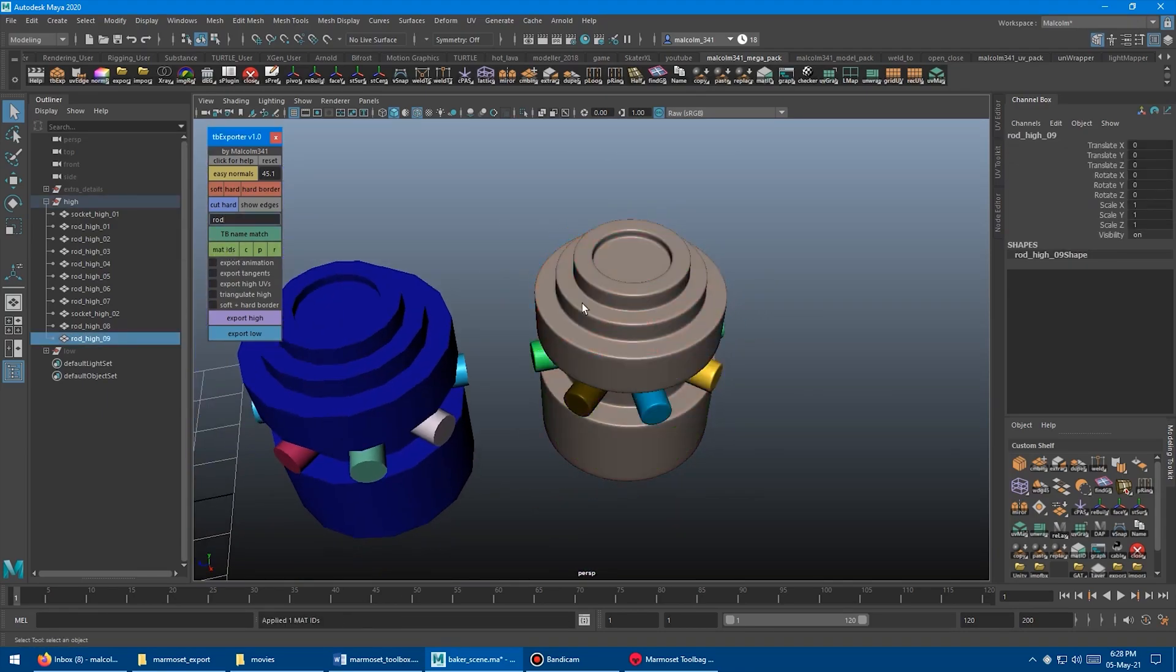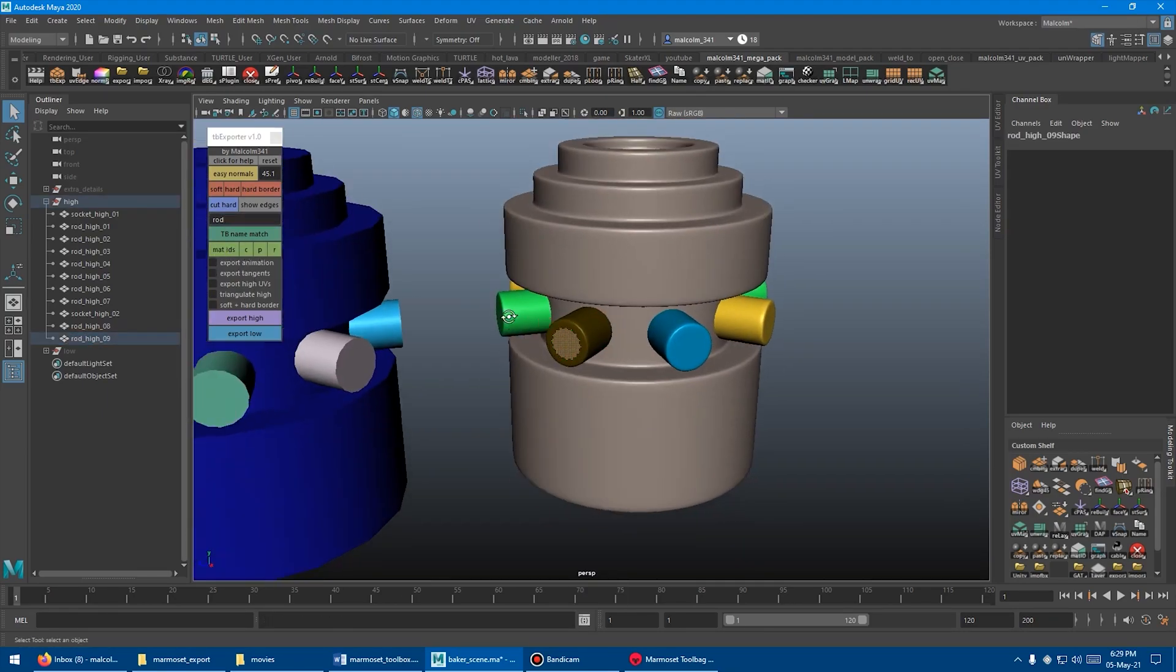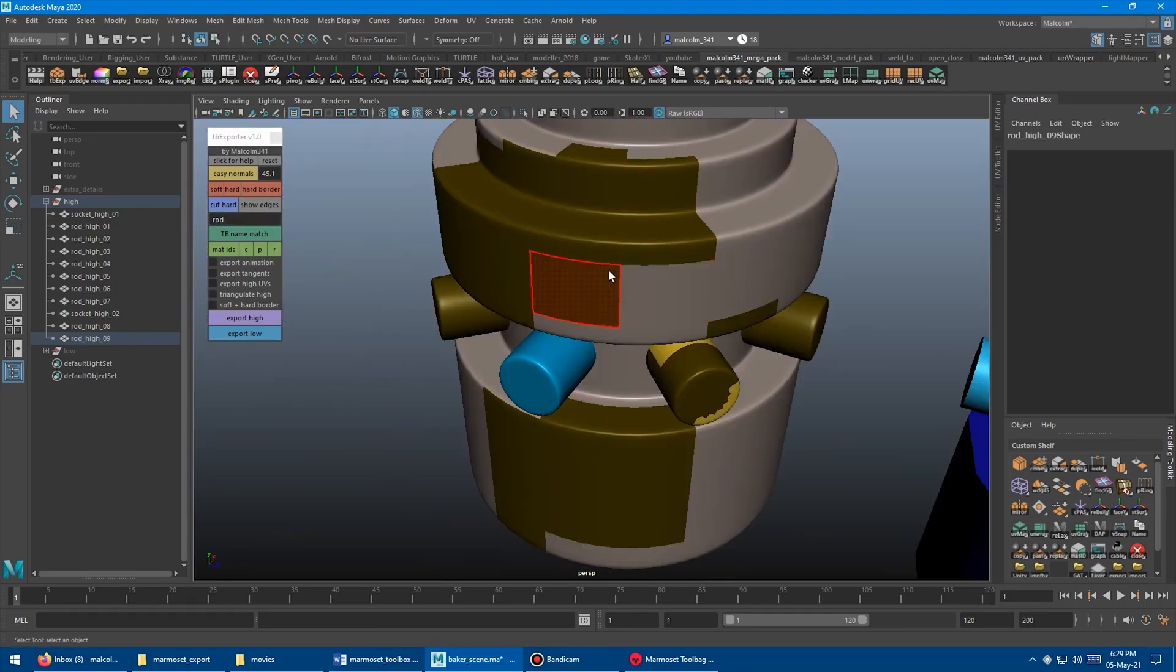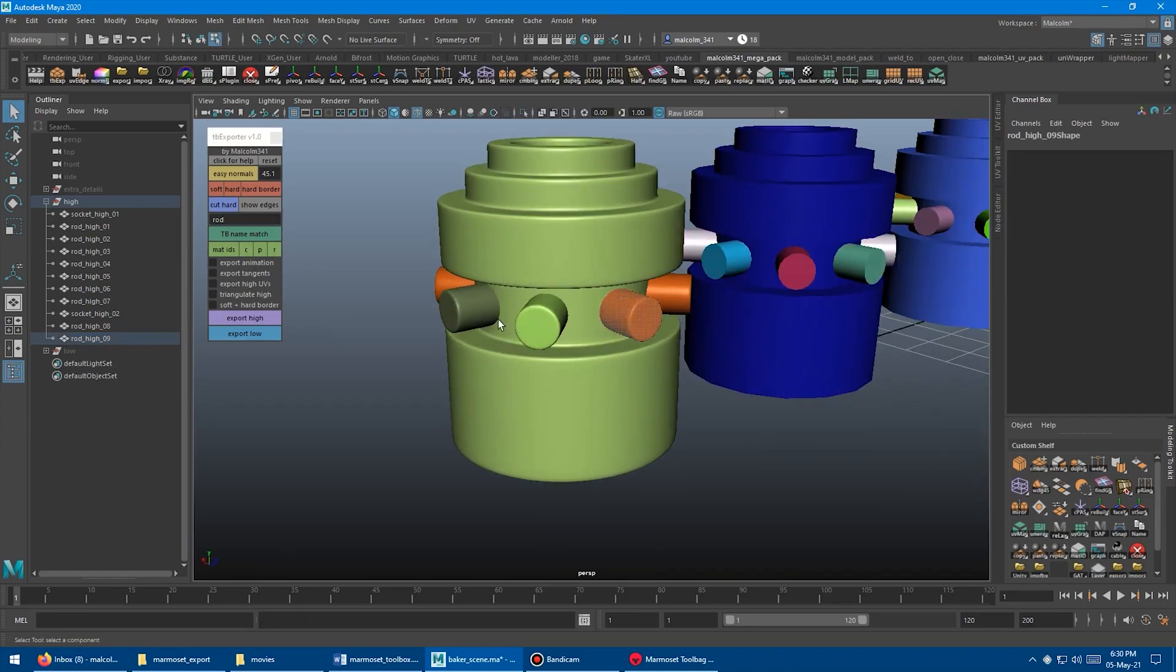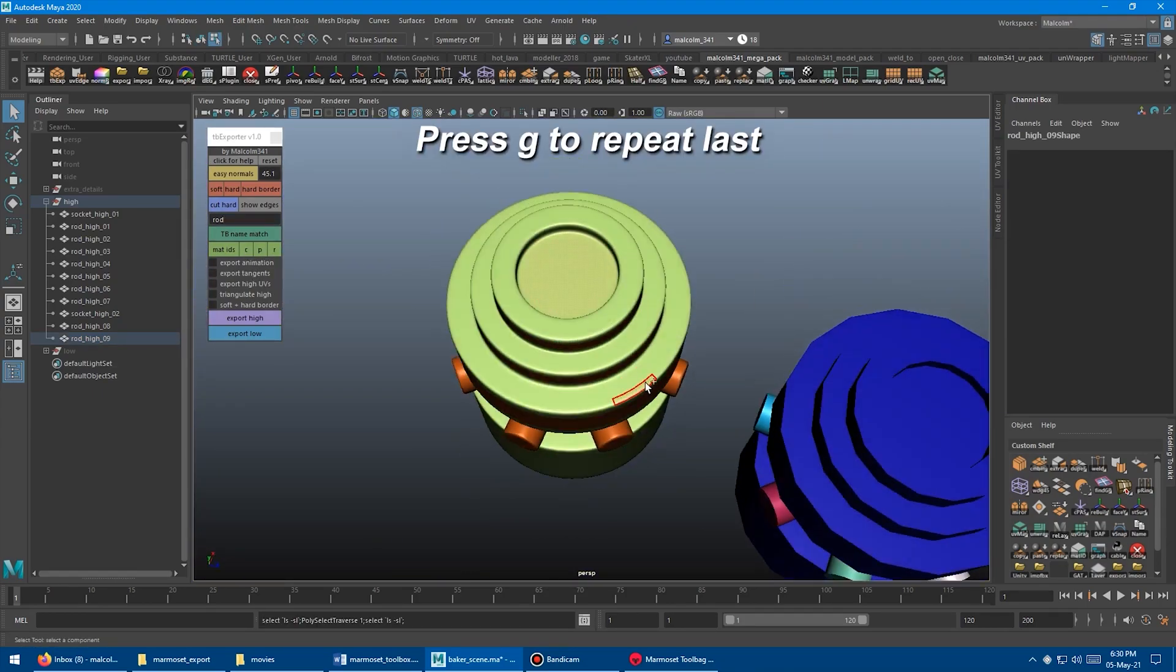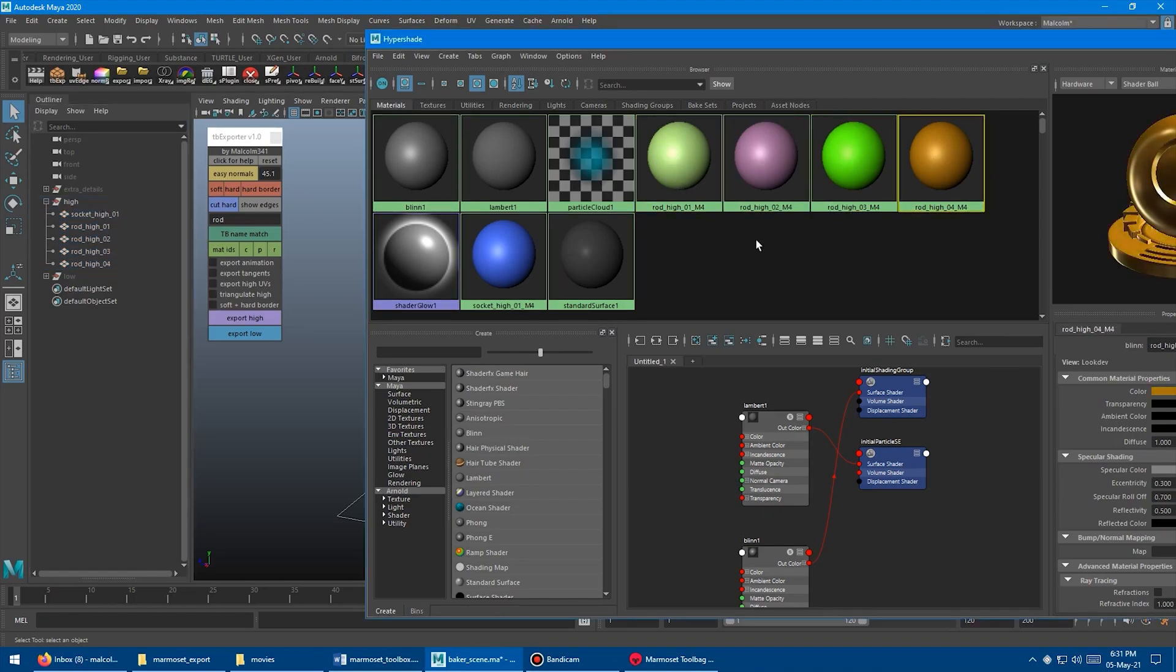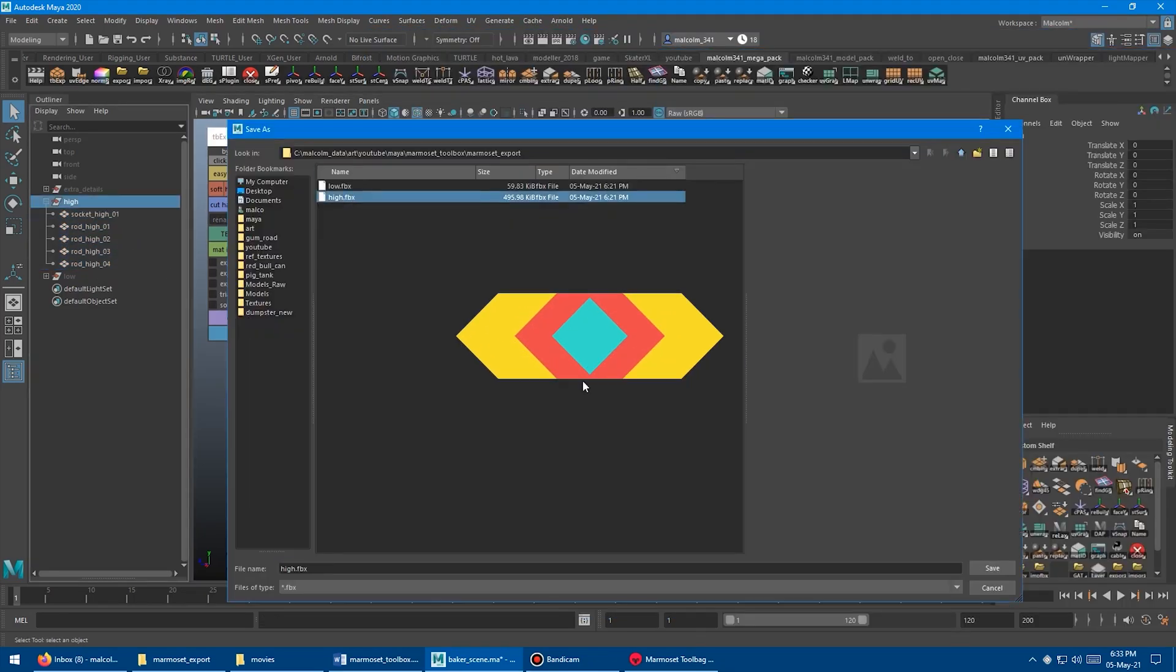In addition to that, you have access to some settings that you might want to enable before exporting such as animation, triangulate high, or export high UVs. Also in the toolbox window, you can apply random material colors for each separate object in the scene, or smooth object normals by setting a tolerance angle to help detect hard edges automatically.